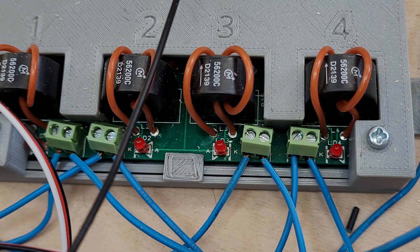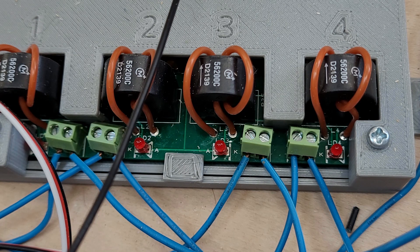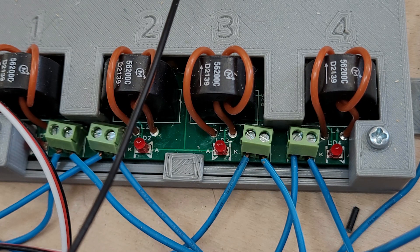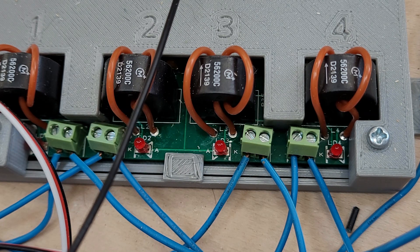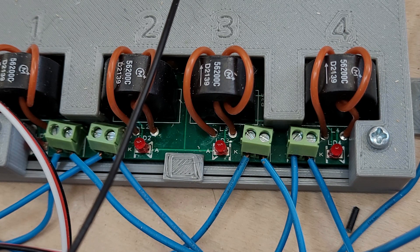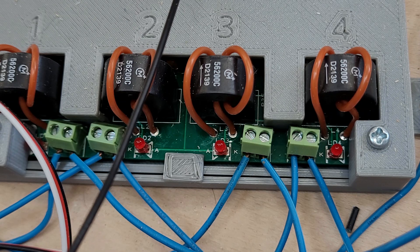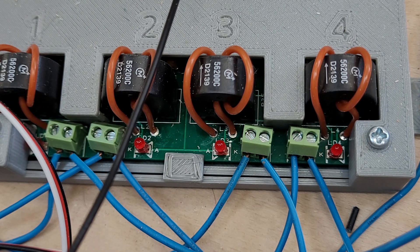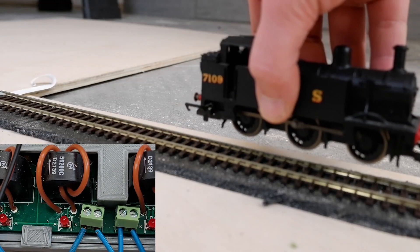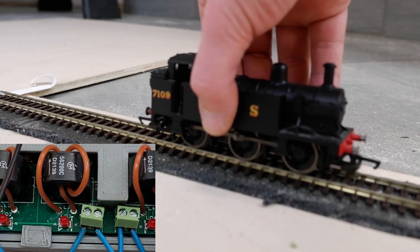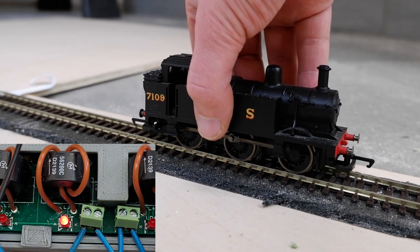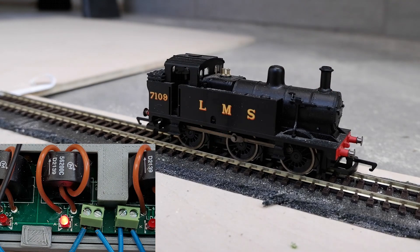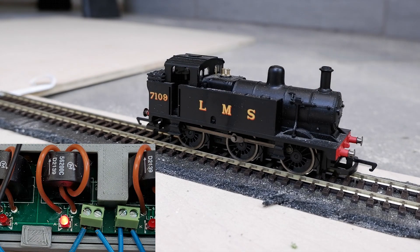This is an example from MERG, the Model Electronic Railway Group that works with DCC layouts. A digital locomotive will draw a small current even if it's not moving, so when I put it on the track a current flows, the sensor activates and the LED comes on.